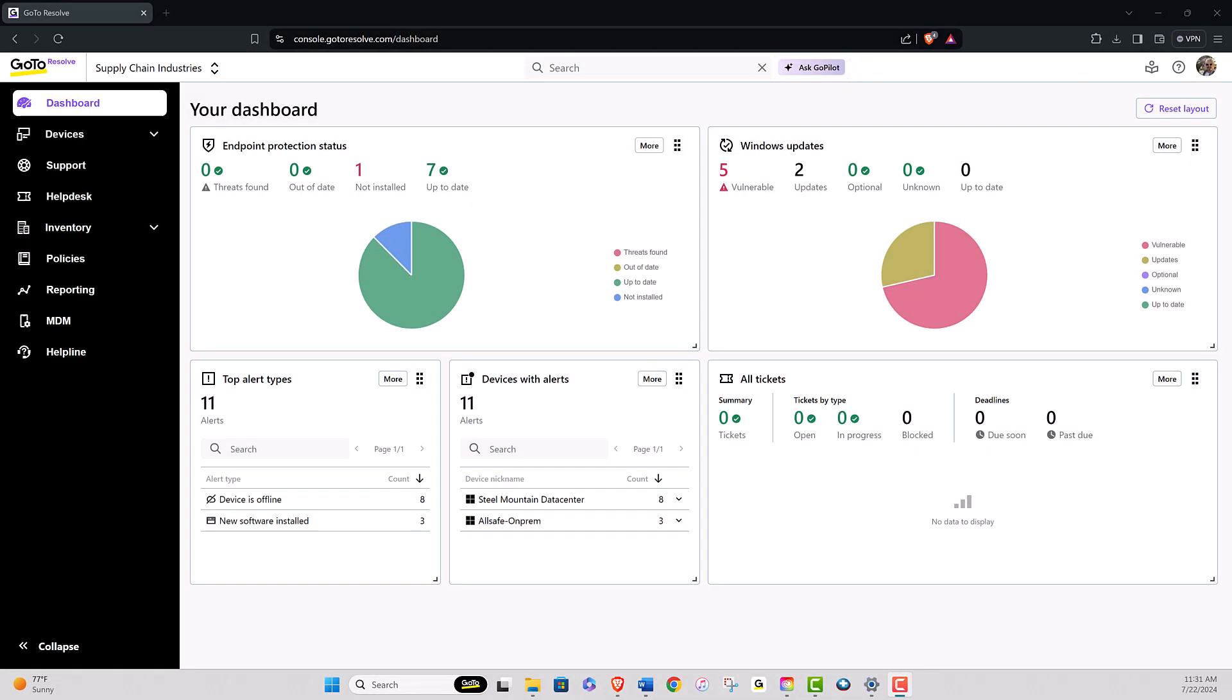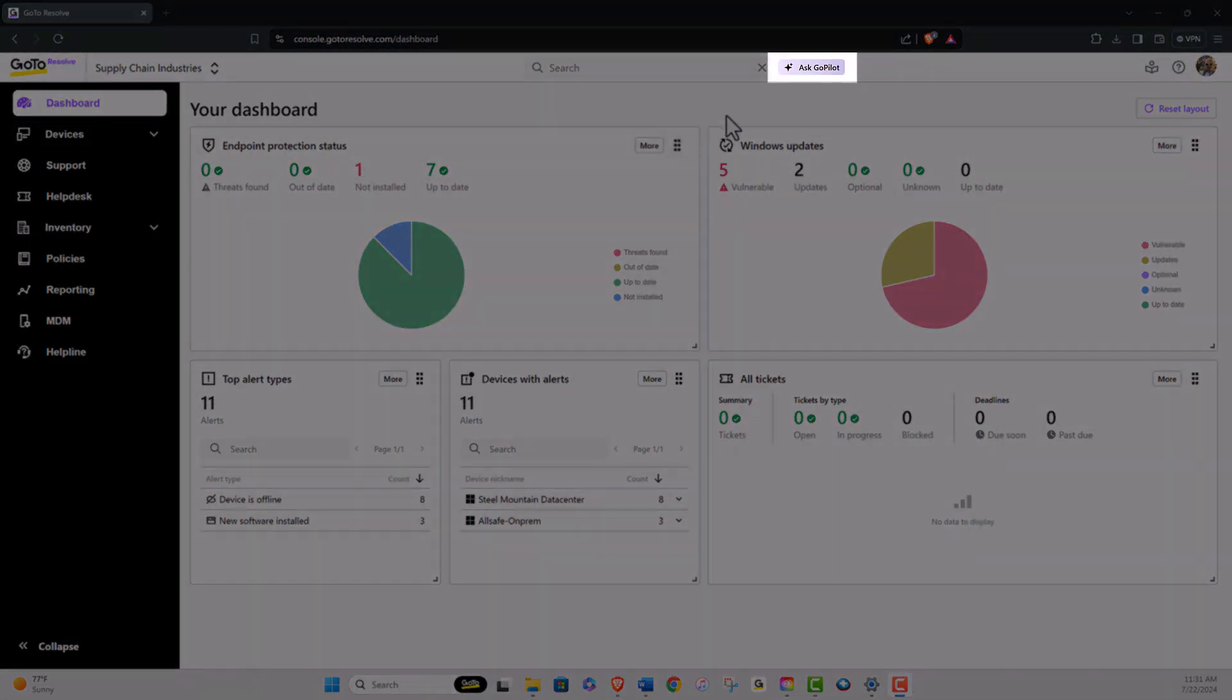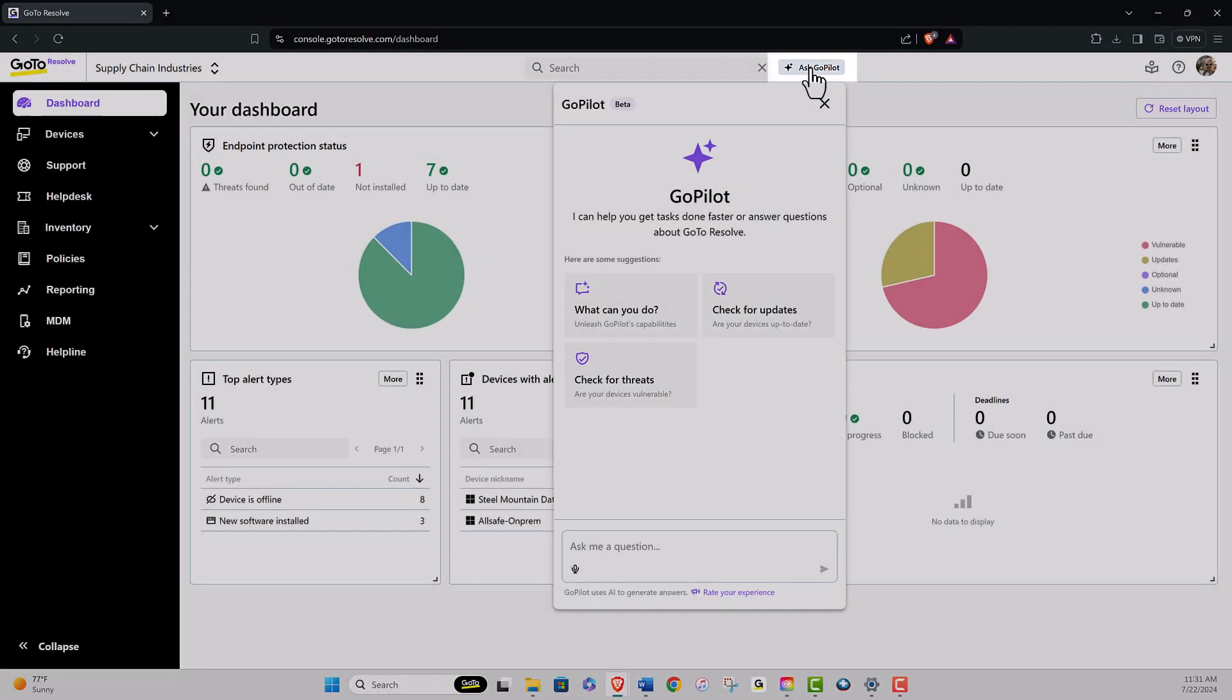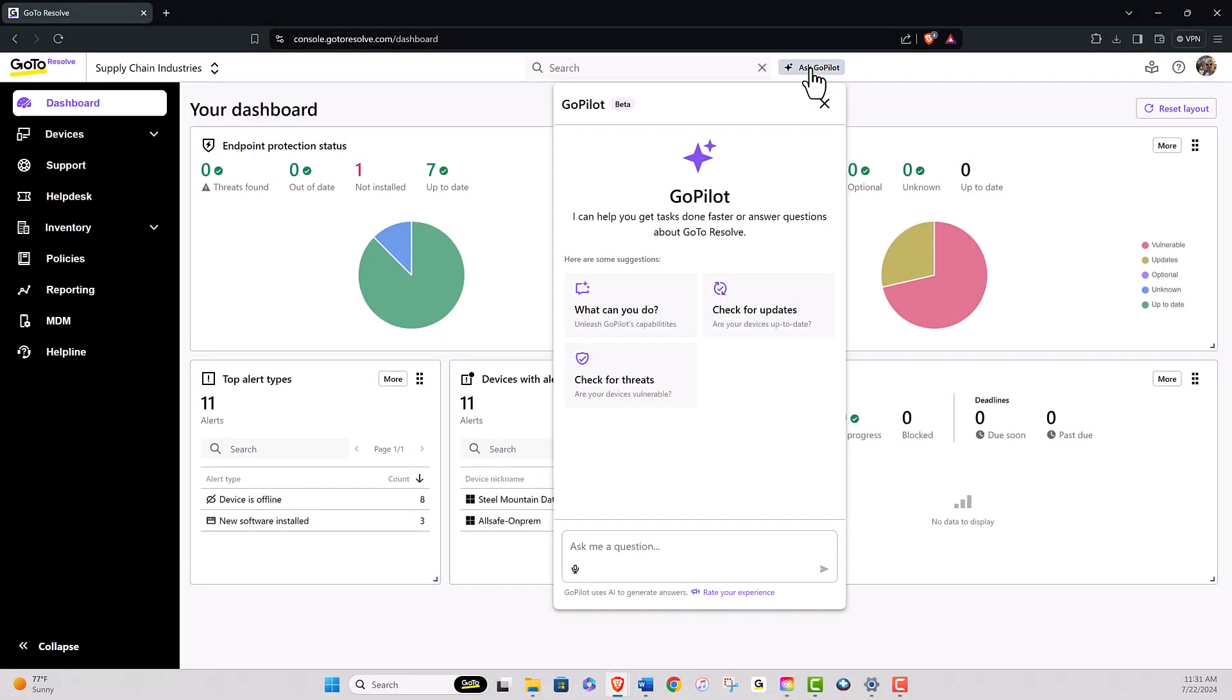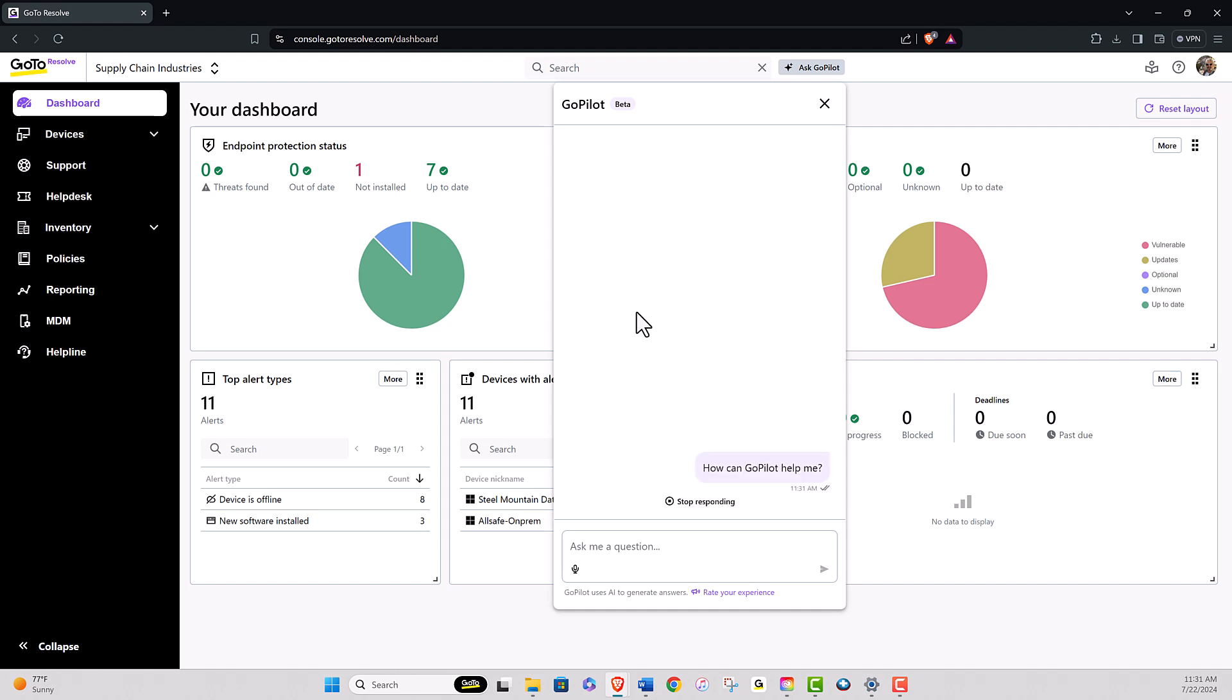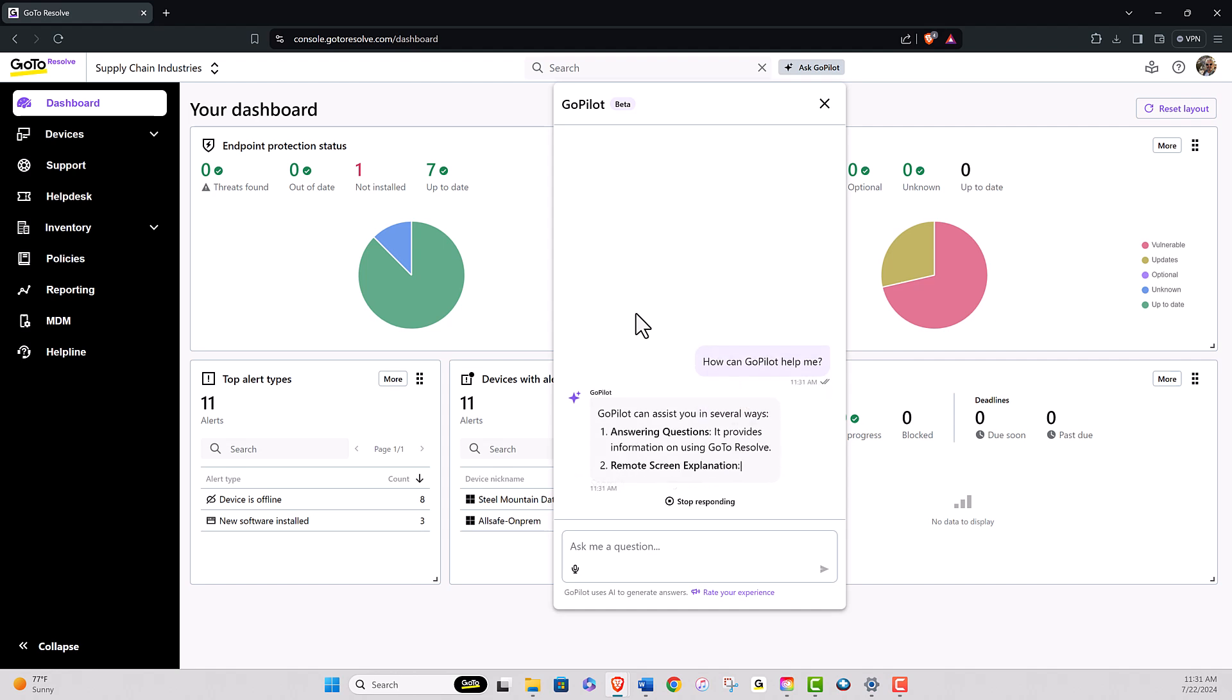To begin using GoPilot, simply click on the Ask GoPilot button. Let's explore what GoPilot can do for you by asking it just that. Upon posing a question to GoPilot, you will promptly receive a response.